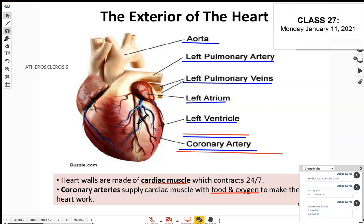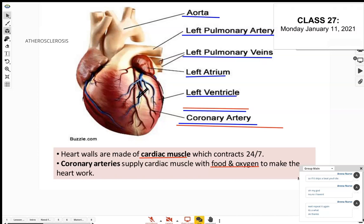If the blood cannot flow through because of a blockage in the coronary artery, the cardiac muscle won't get the oxygen it needs. The artery would normally supply the cardiac muscles with oxygen and food. Eventually, the muscle in that area will start to die — just as we would if we went very long without oxygen or food. That's essentially what causes a heart attack: a blockage in the coronary artery preventing nutrients and oxygen from reaching the cardiac muscle.